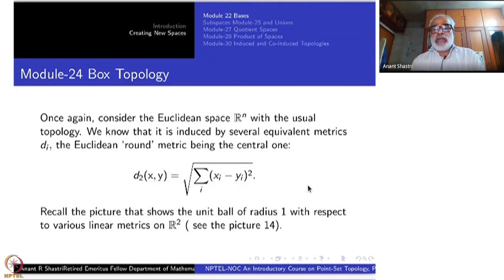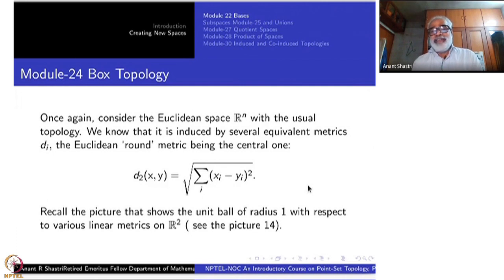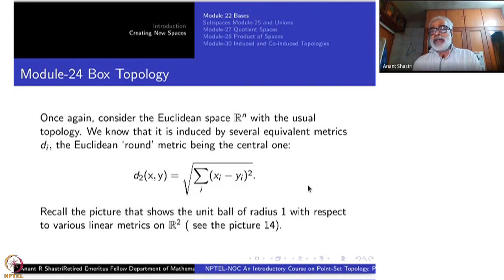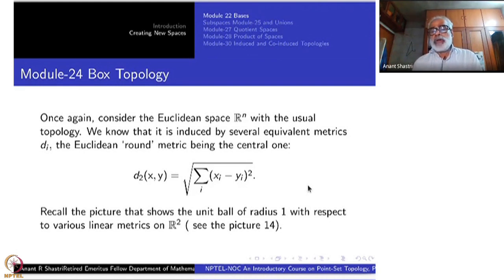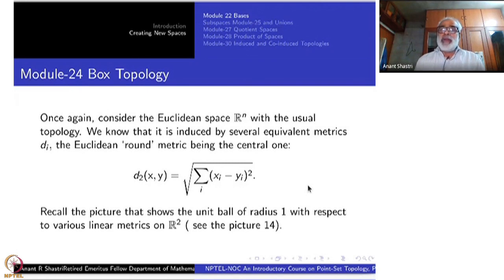Consider the Euclidean space R^n with the usual topology. We know that it is induced by several equivalent norms and thereby by metrics which we denote by D1, D2, etc., D-infinity. The Euclidean metric is given by D2(x,y) equal to the square root of the summation of (xi minus yi) squared. All of them give the same topology, which is a great gift for us.